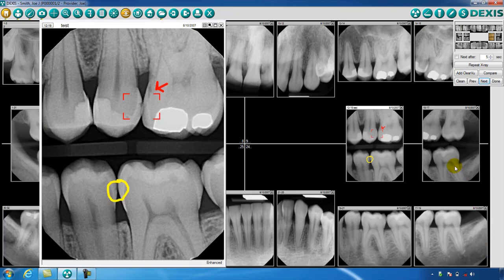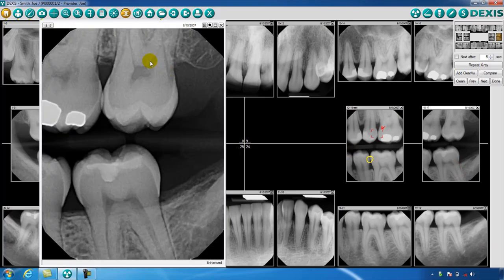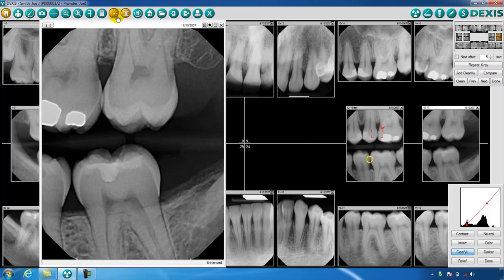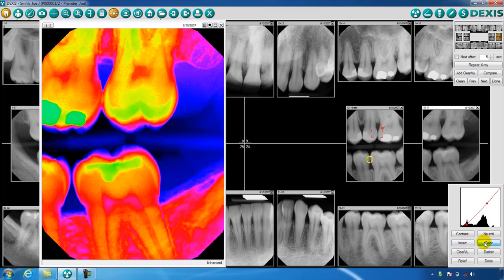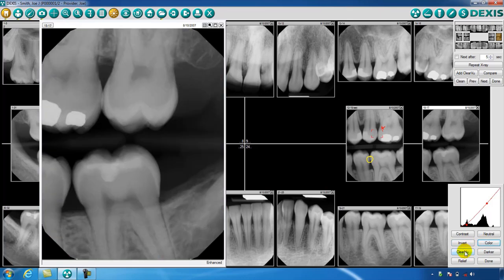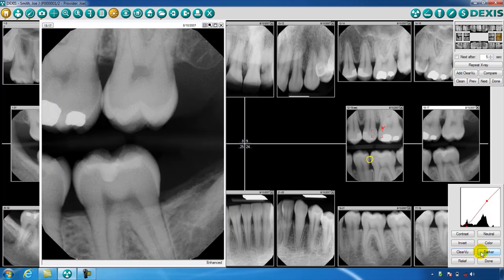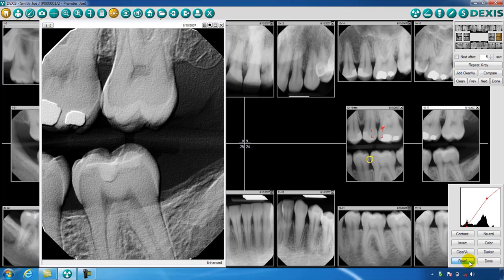Enhancement will allow you to apply a variety of filters to an image to enable better diagnosis, such as invert, colorization, clear view, darker, and relief. This concludes Part 2 of the Toolbar Overview.